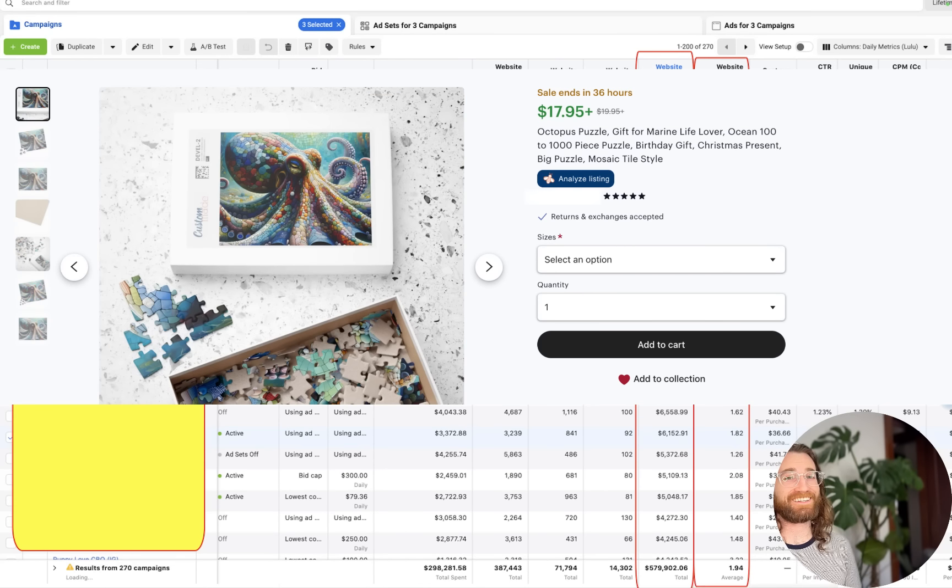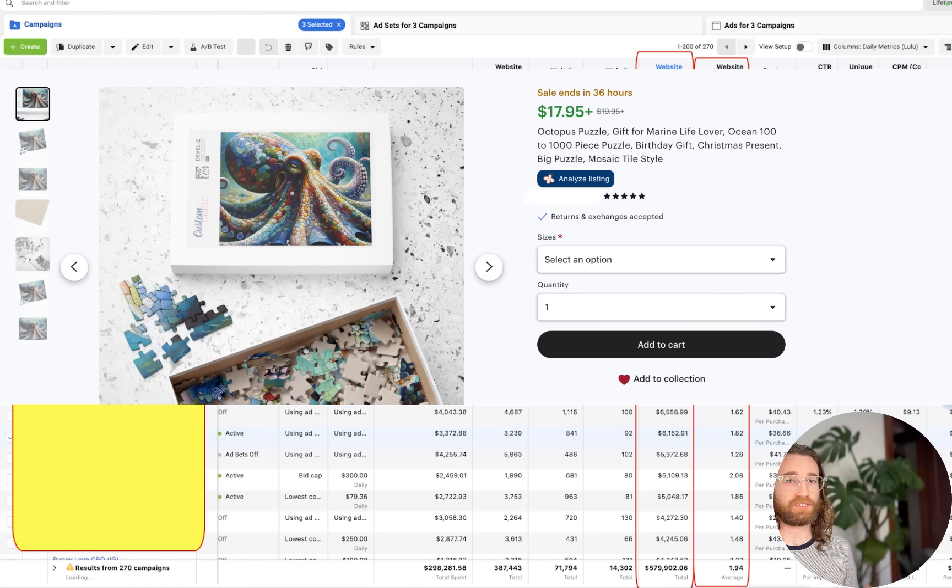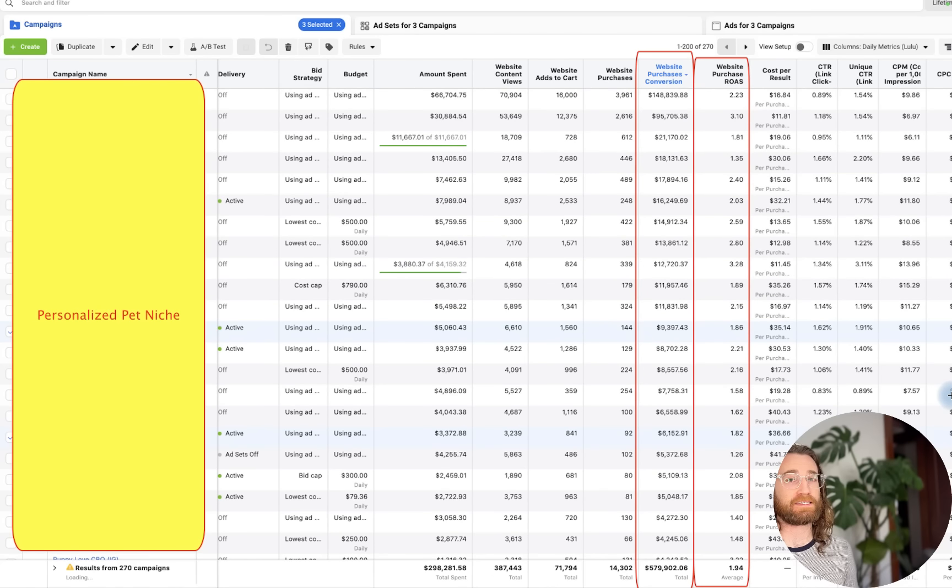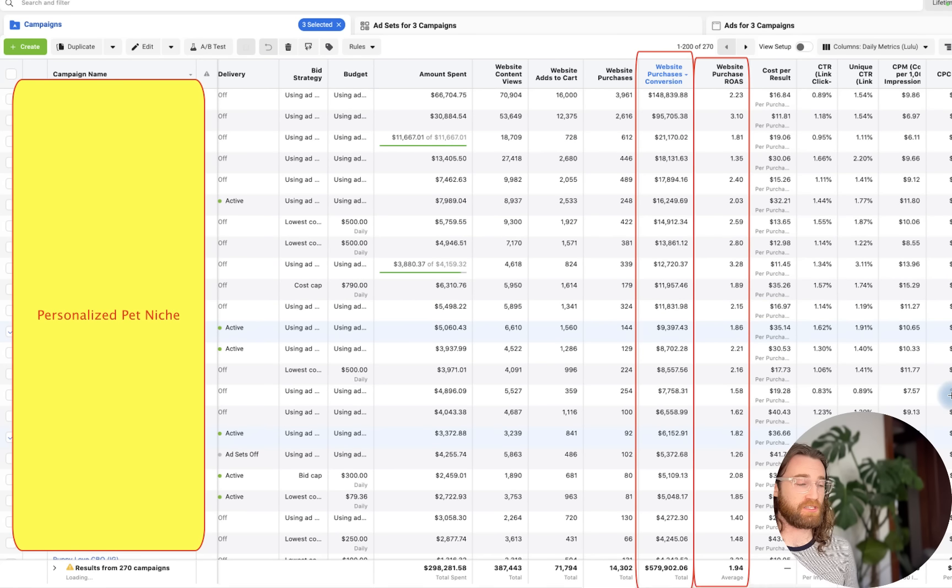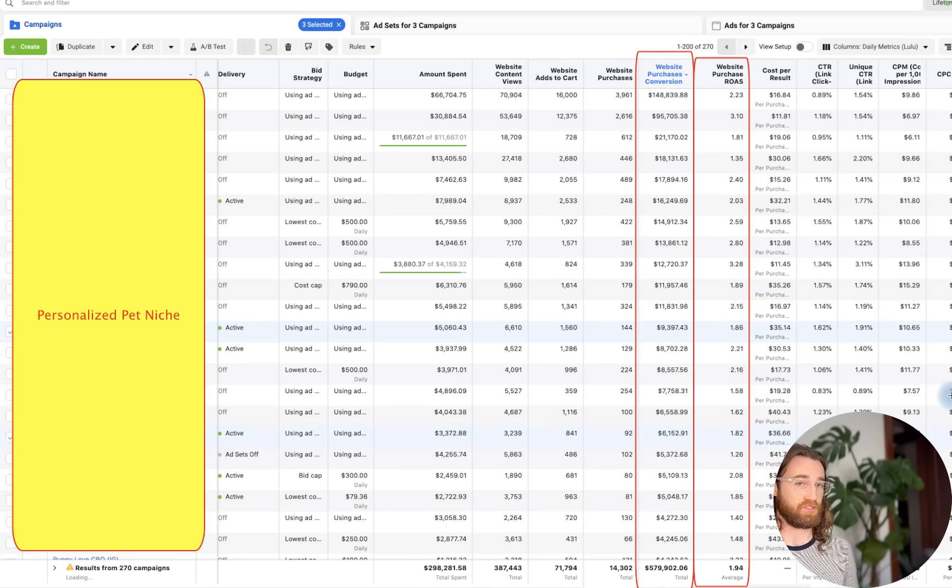Just like that, our puzzle is created. It's live on Etsy. We obviously need to go in and tweak the photos and title a bit, add some more tags, maybe tweak the description. But for the most part, it's ready to go. That's how simple it is to actually list and sell these puzzles.